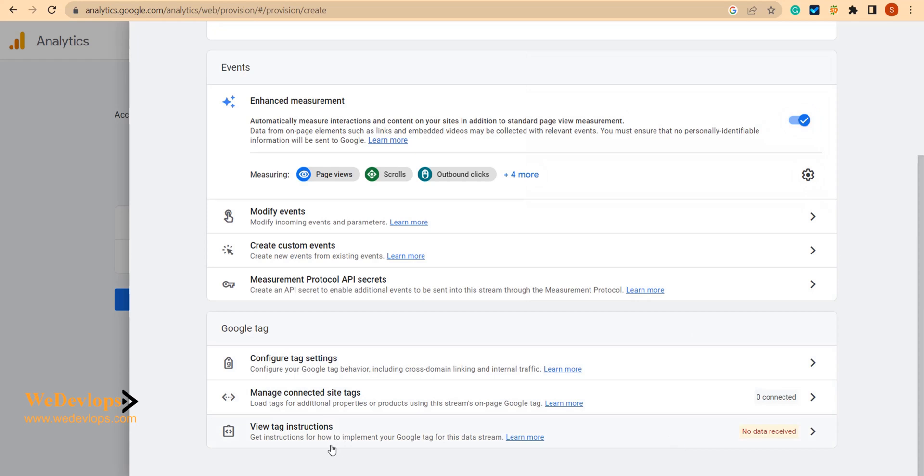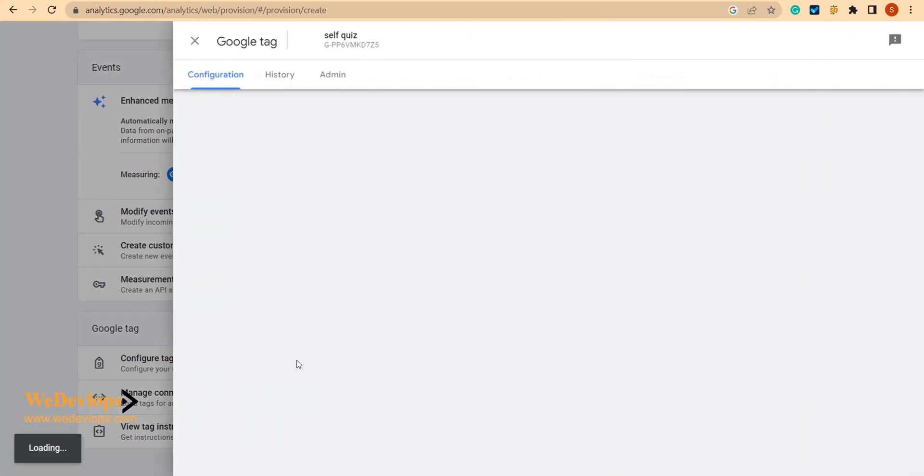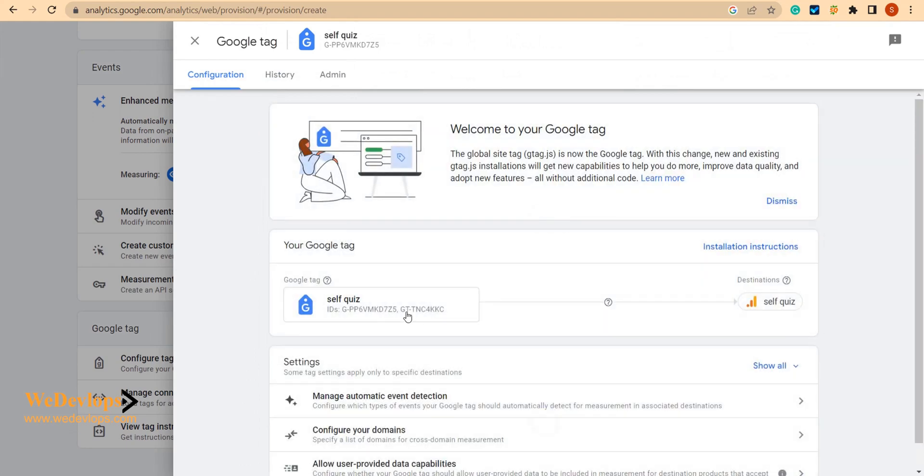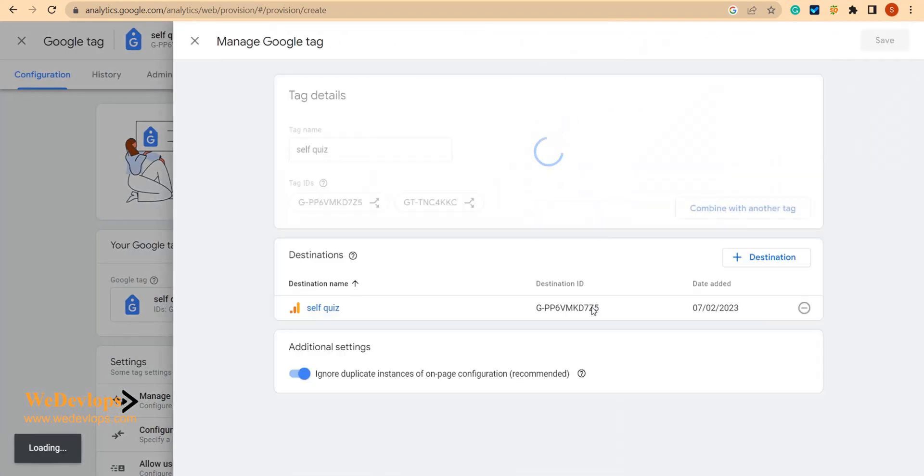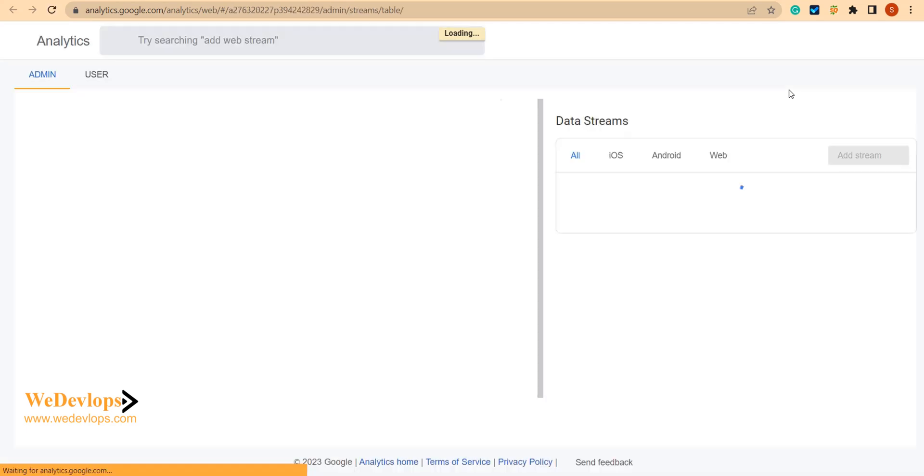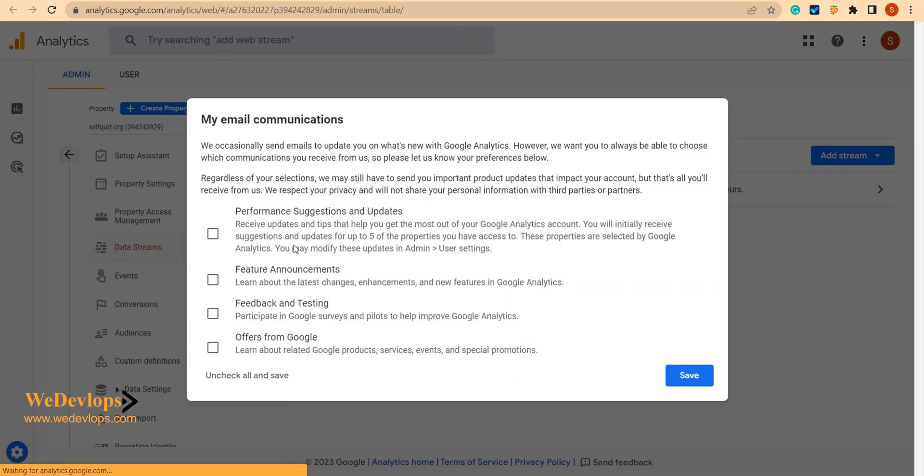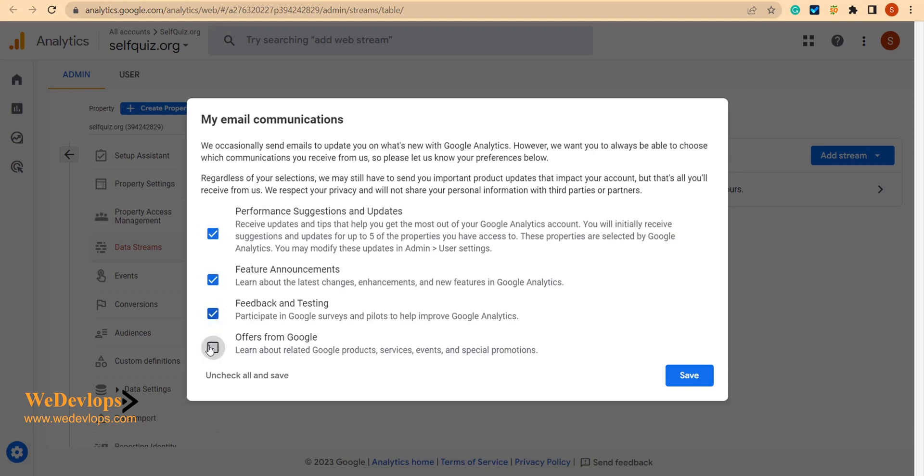Once you have that, you can also create Google tags, so let's configure that also. We can choose what kind of communications - in this case I just check them all.